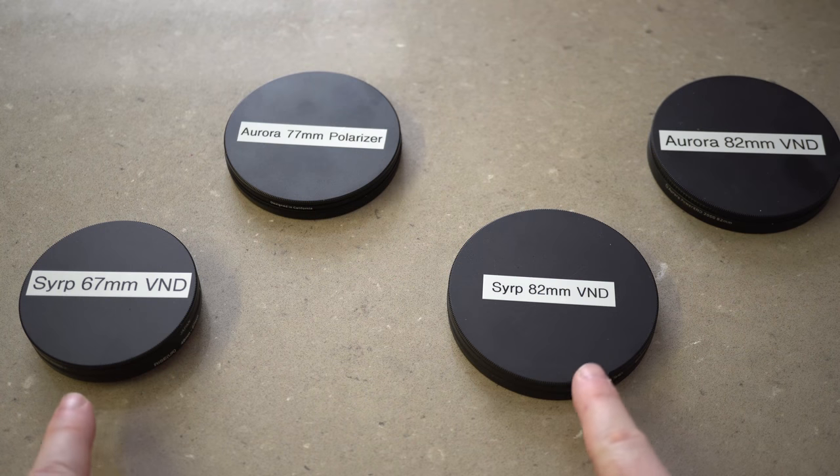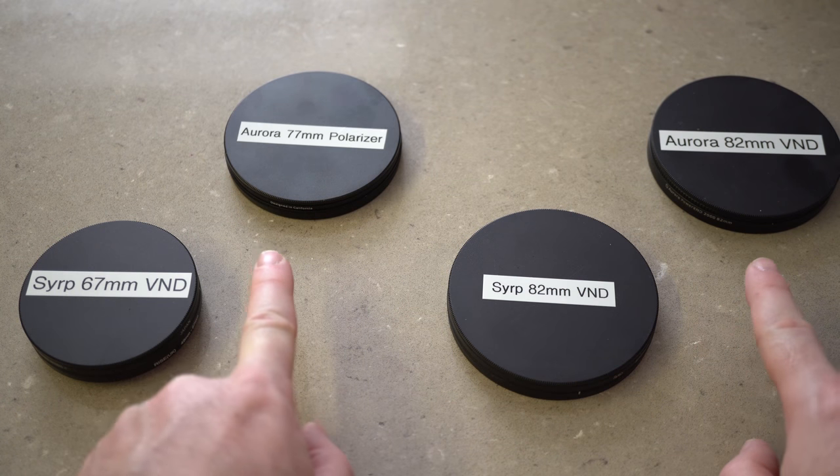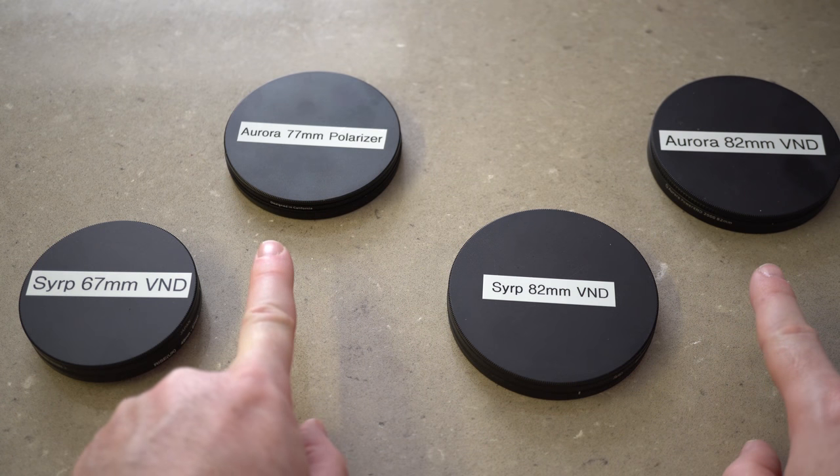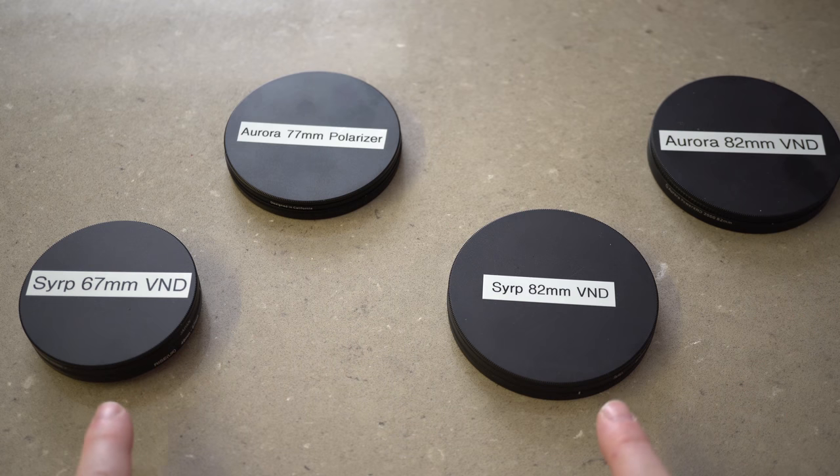We can highly recommend this product and it is certainly a must for anybody who uses circular filters on a regular basis.